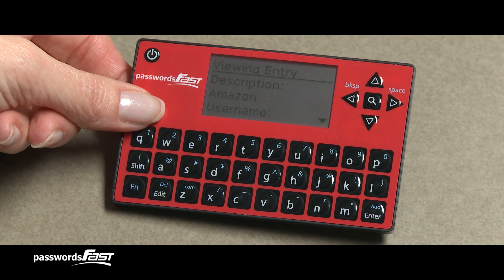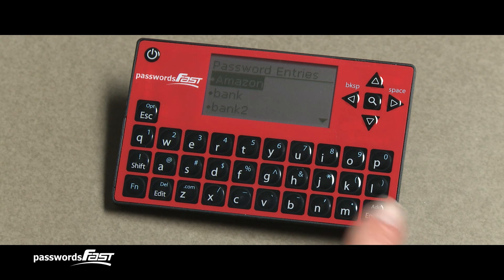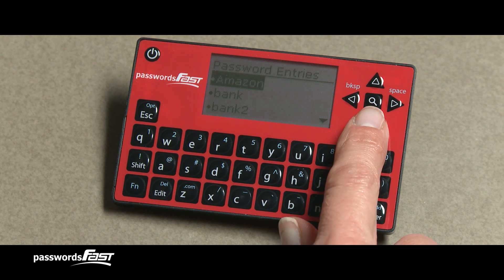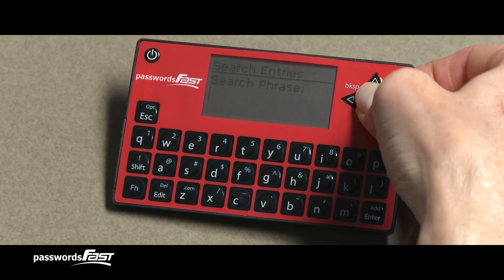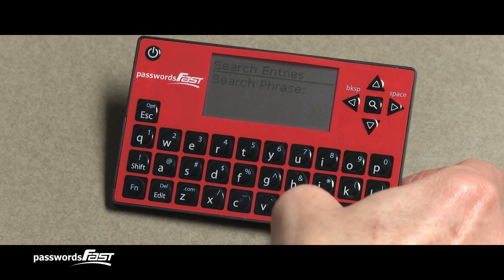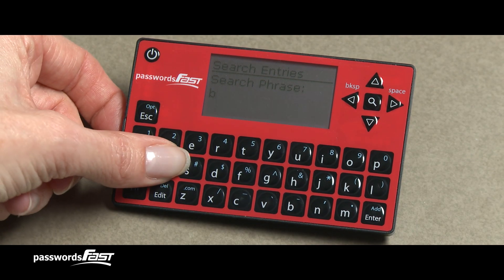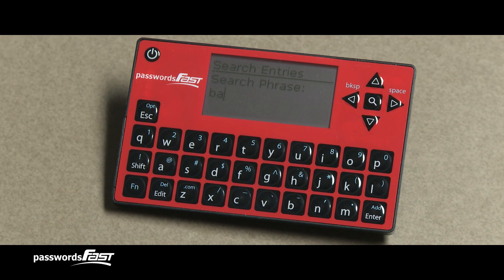If you have a lot of password entries, it can take time to scroll through them all to find what you want. Luckily, Passwords Fast has a Search key. Press the Search key while on the Password Entry screen to bring up the Search Entry screen. You only need to enter a couple of characters that match the description of the password entry you're looking for, then press the Enter key.